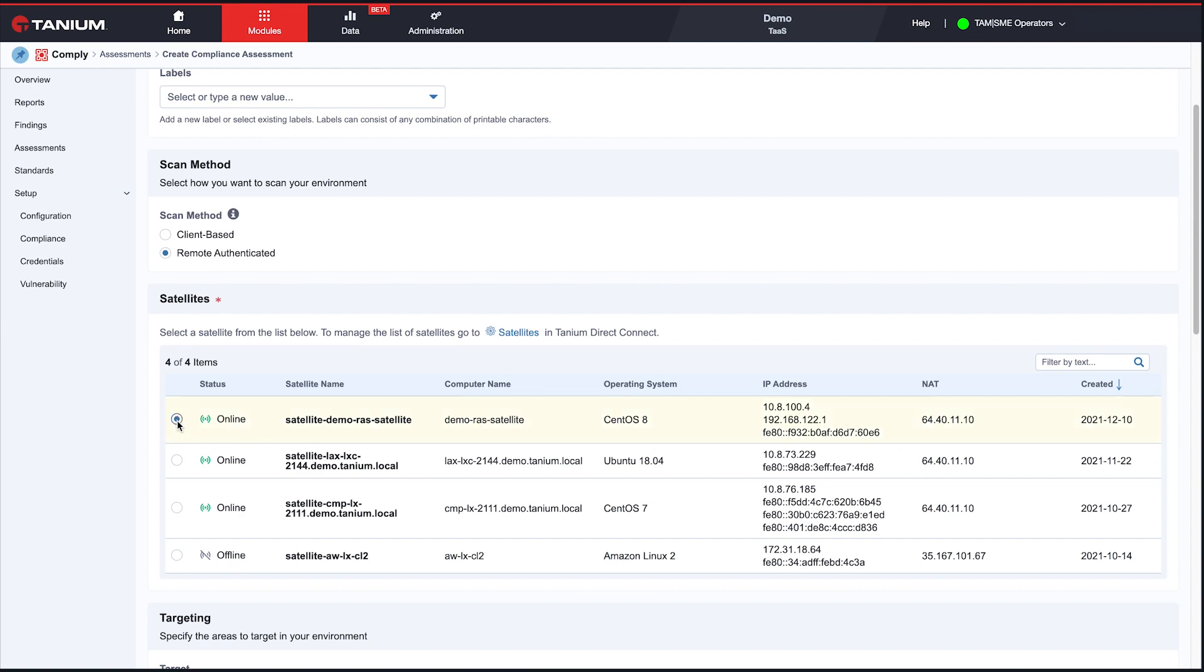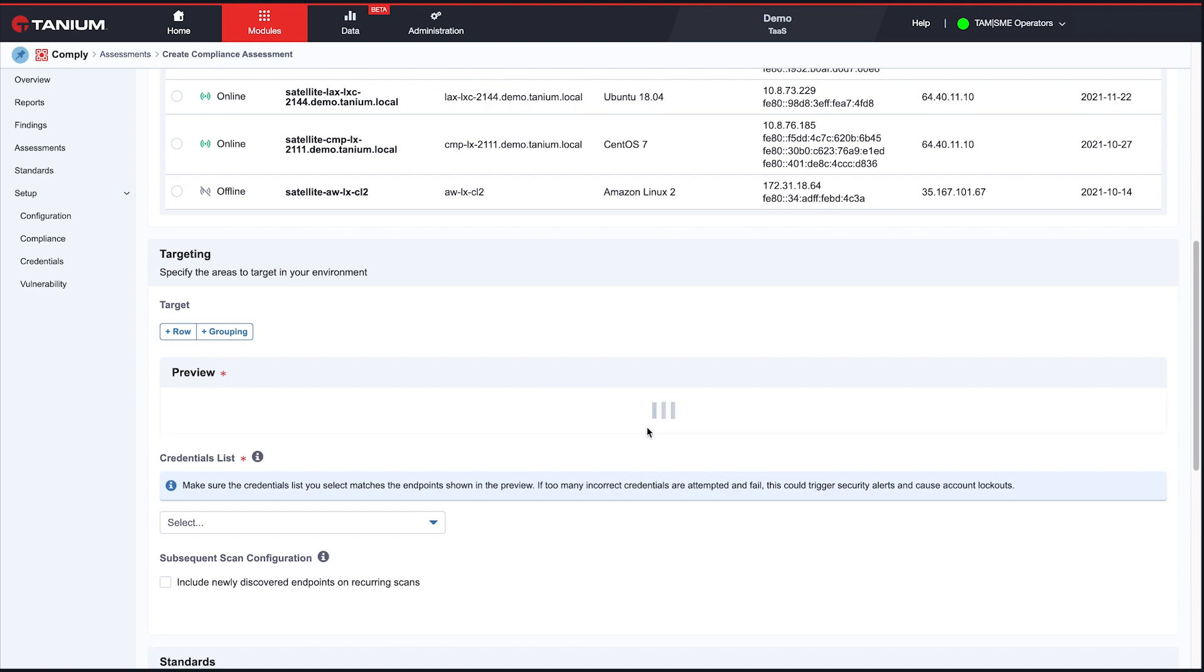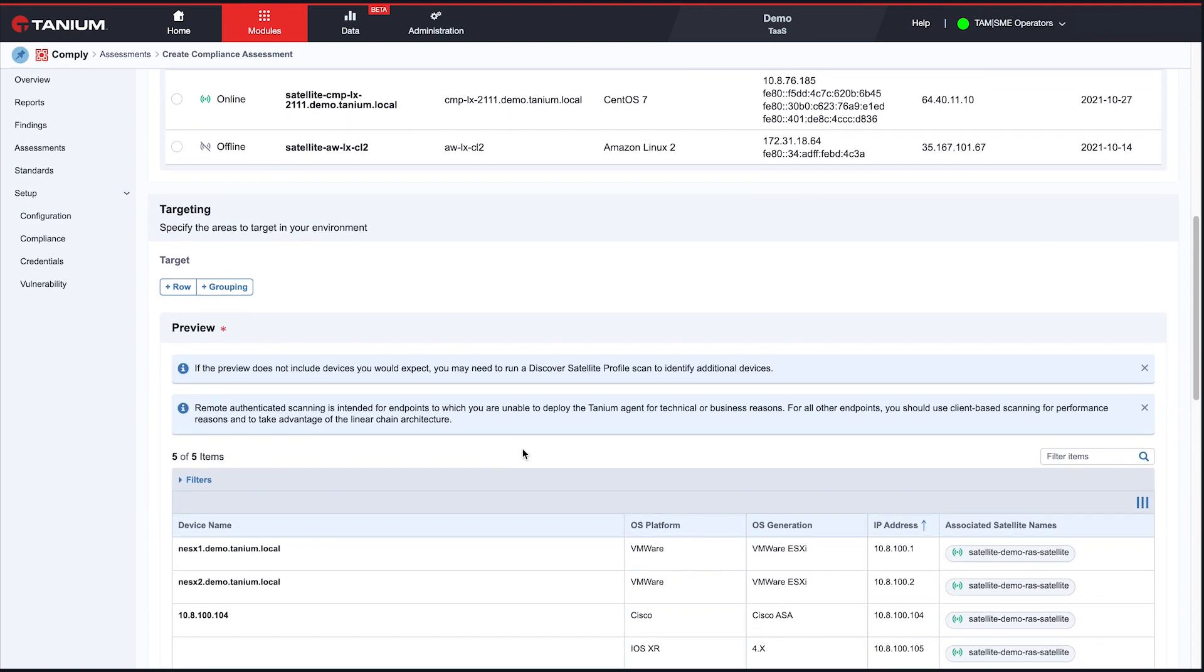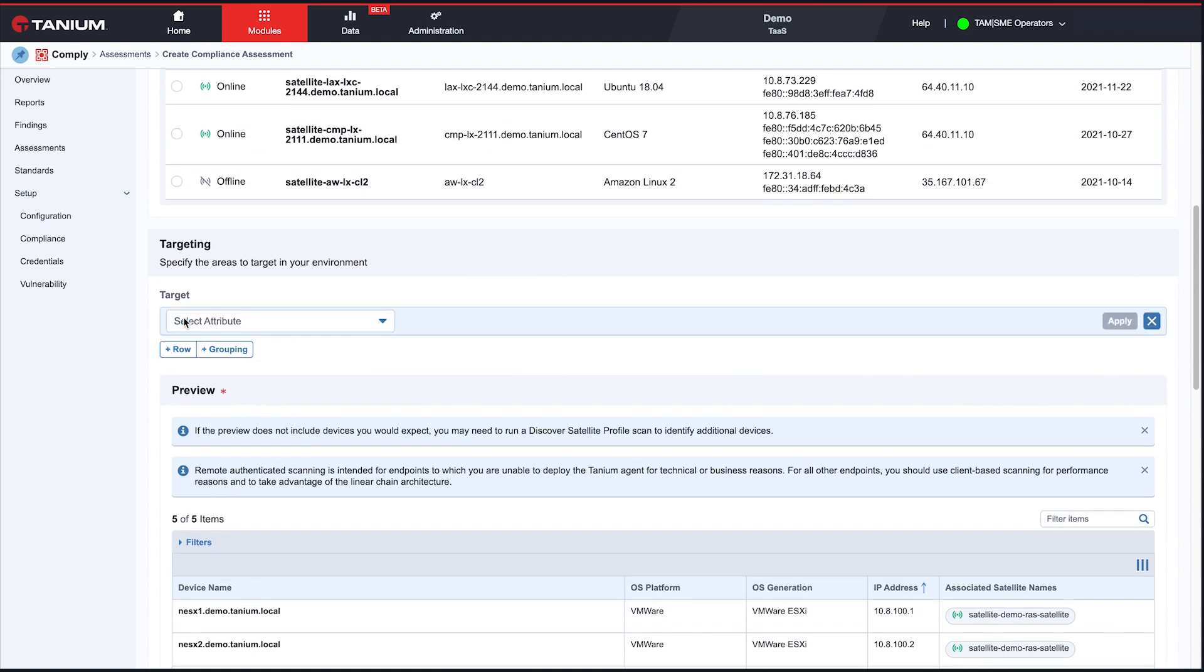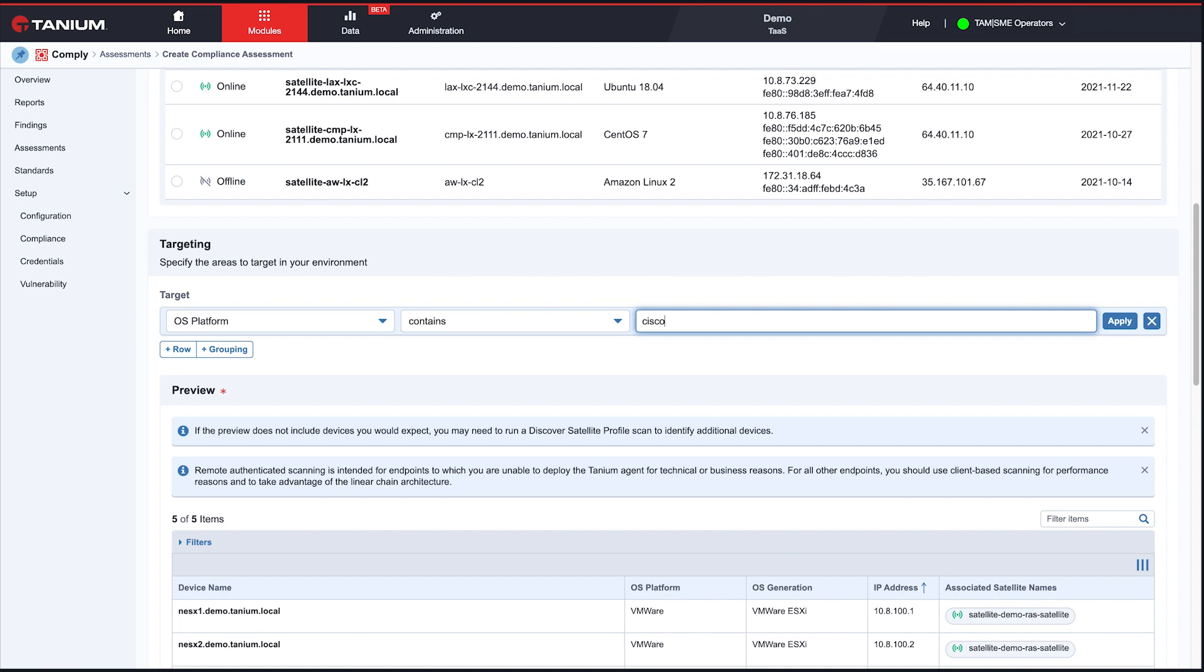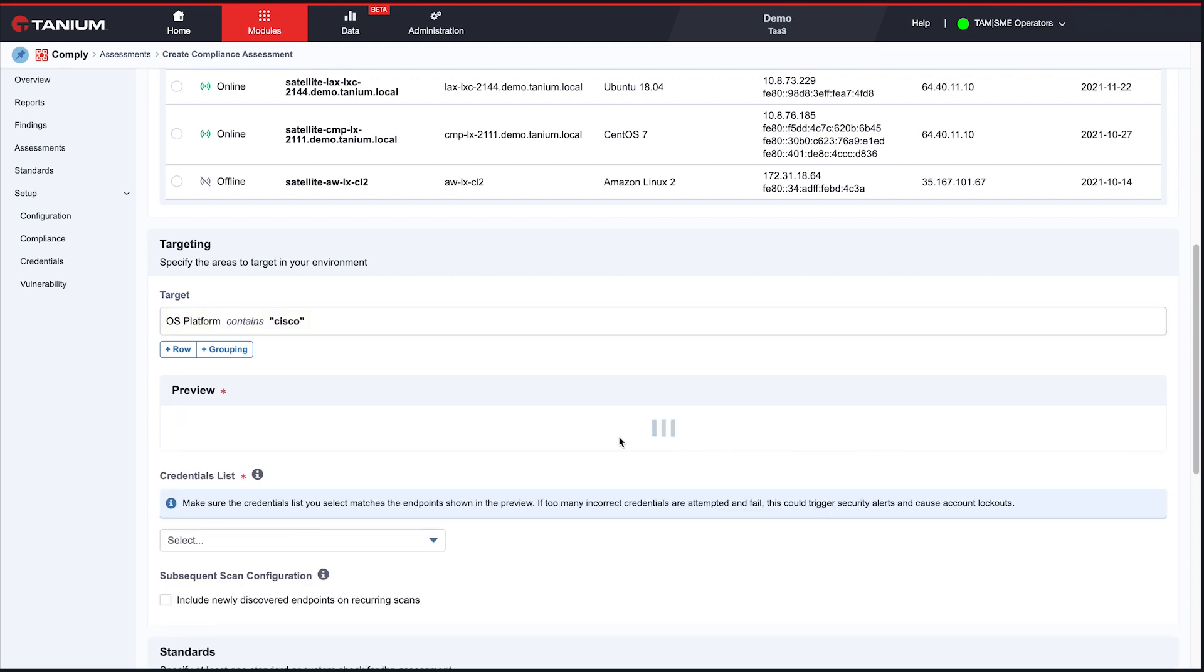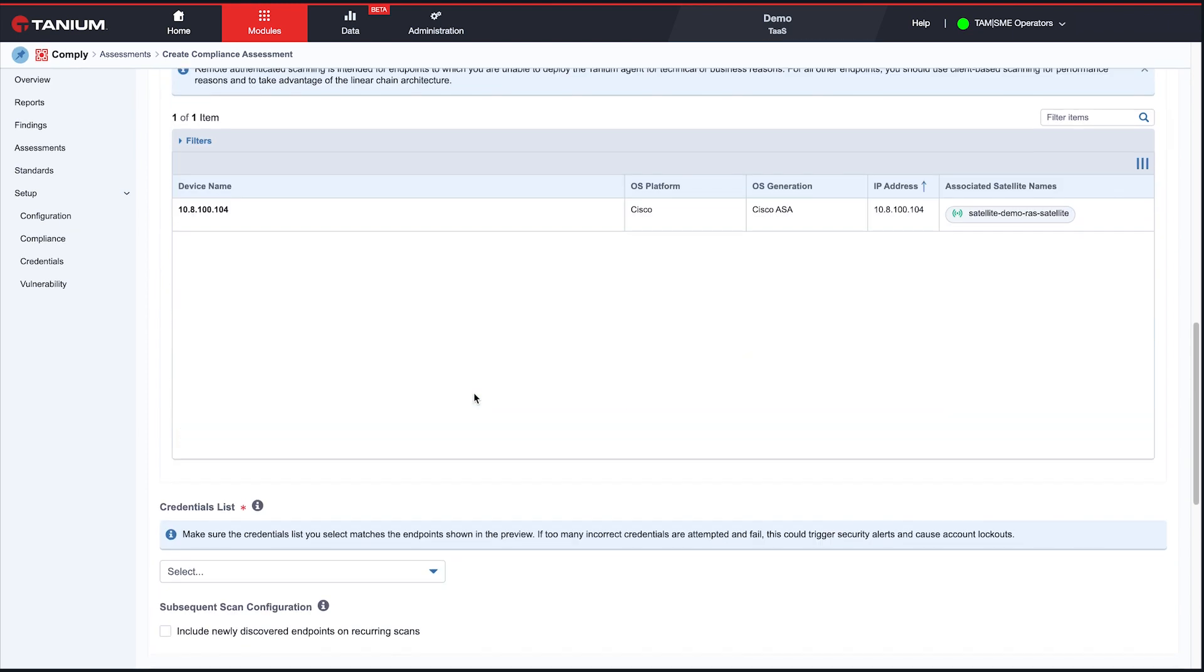So if I choose this first satellite in our environment here, and now I'm just going to preview and see, what is the satellite already found that I'm going to be able to scan? You can see a number of endpoints down here, some VMware devices, some Cisco. You can also add targeting if you want to limit your scans. Let's say I just want to scan my Cisco devices. I can choose this here, apply that, update my preview. And now I've got the Cisco device I want to scan down here.